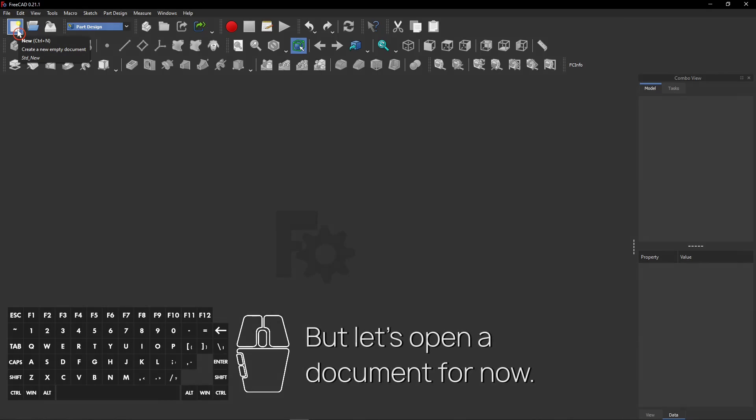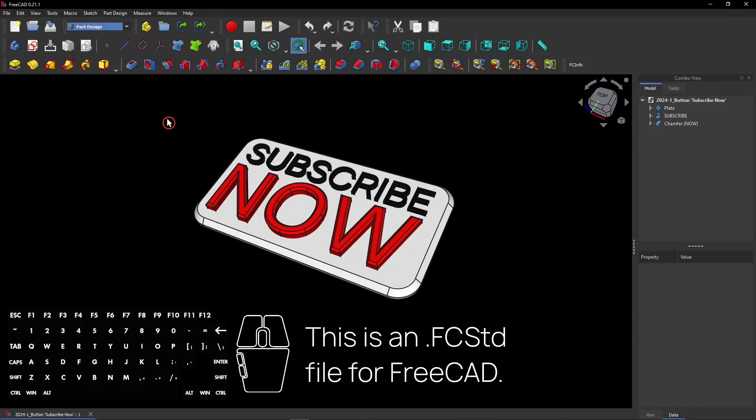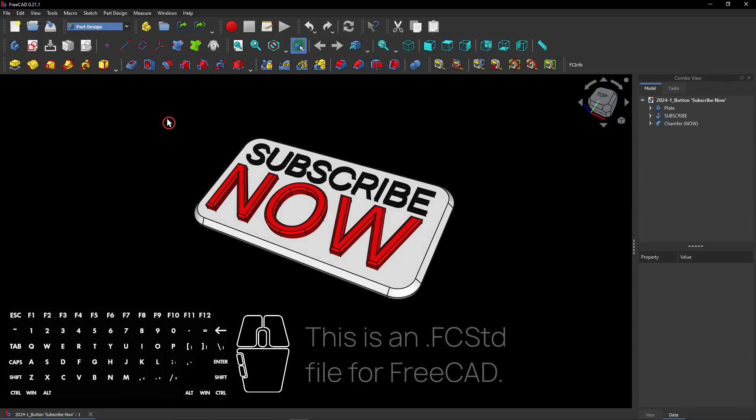But let's open a document for now. You can do that with this button. This is an .fcstd file. This is the standard file type for FreeCAD.